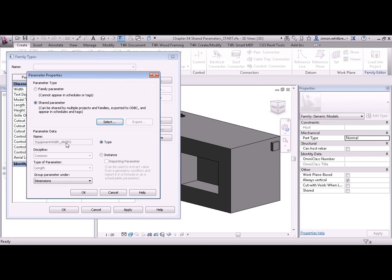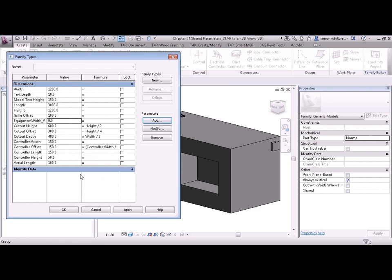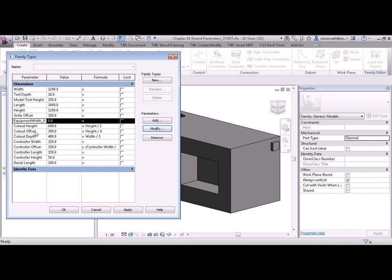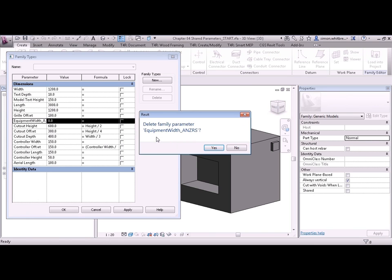Now see how even the name of the parameter is greyed out. I can't change anything. The only thing I can change is where I can group that parameter under. Let's click OK. And you can see that we've now added equipment width into our set of parameters. Clicking on modify only allows me to change the grouping or whether it's a type or instance. For now I'm going to remove this. And it asks me do I want to delete that parameter. And I'll say yes.